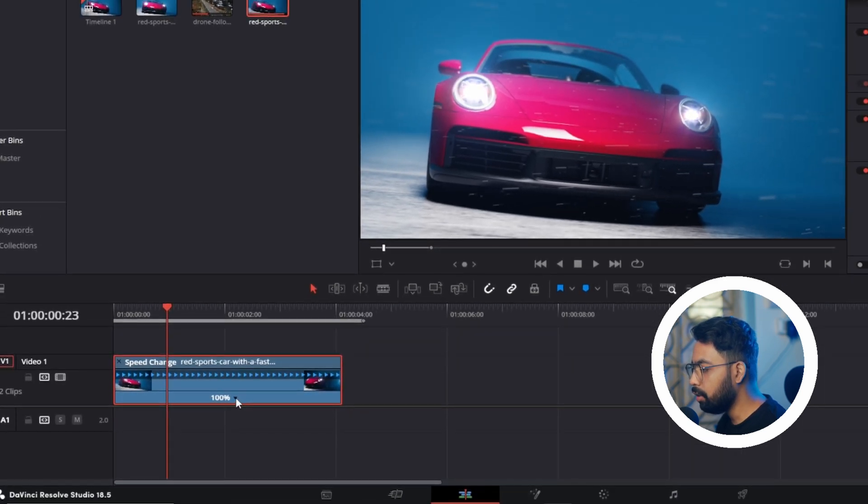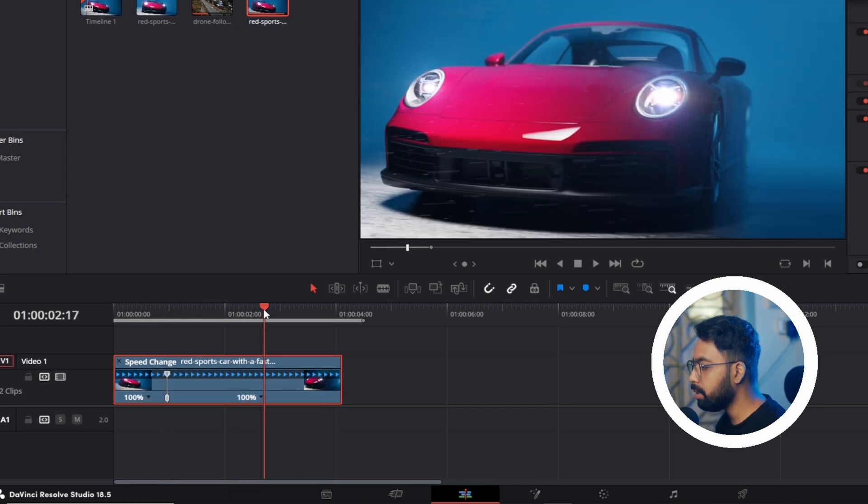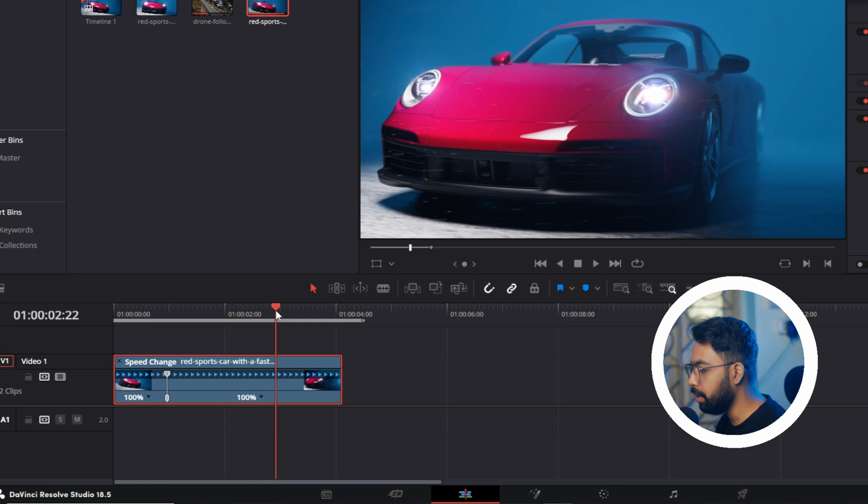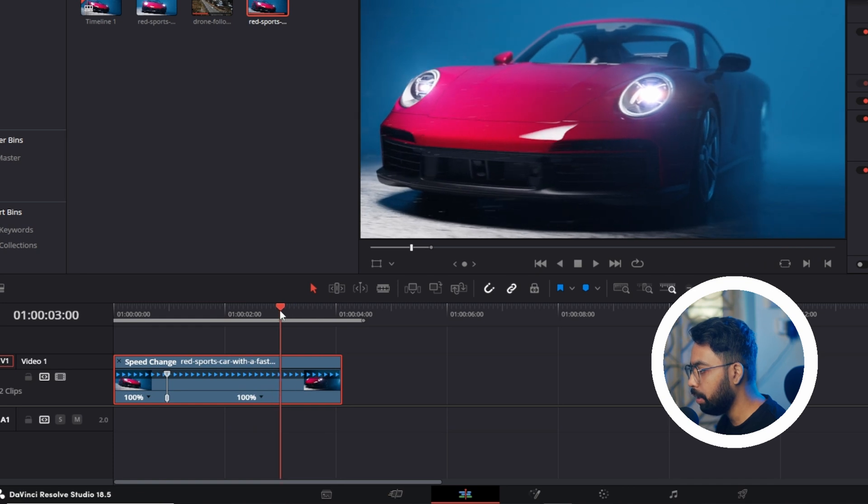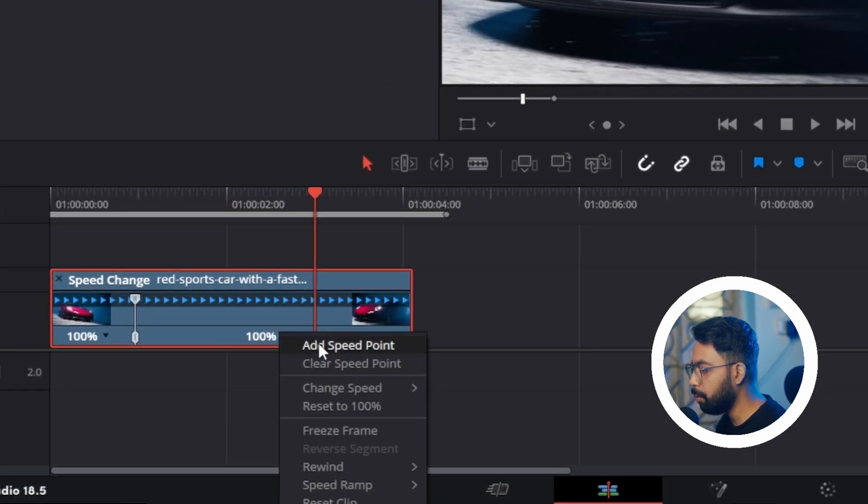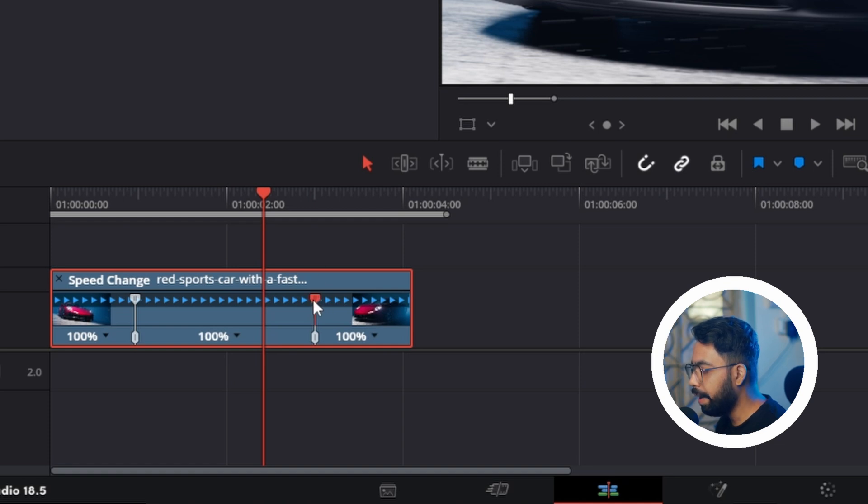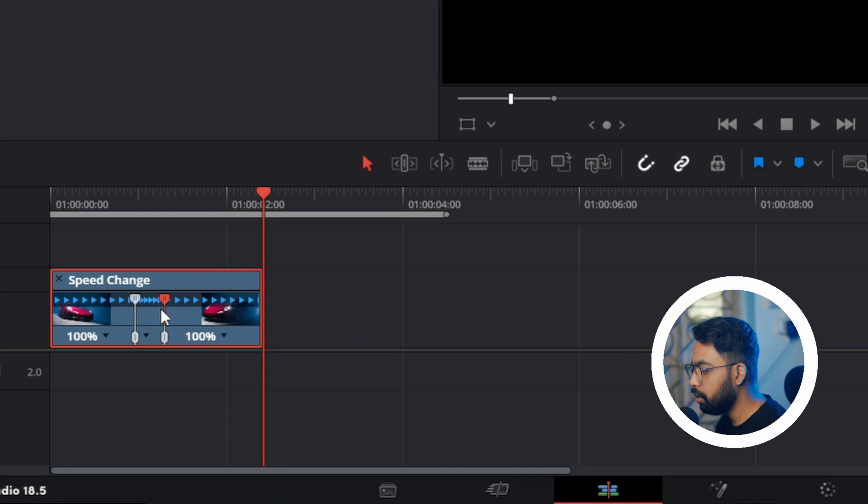Now click on this dropdown and add a speed point. Go to a place up to where you want to increase the speed. I'll increase the speed up to here. Click here and add a speed point. Now you can see the handle. Click on the upper part of the handle and drag it towards the other handle.